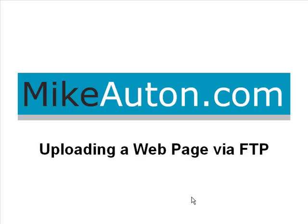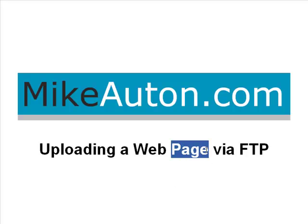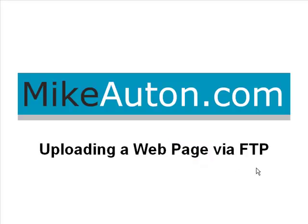Hello there, Mike Orton here. As you can see in this video we're going to be looking at how you can upload either a web page or a website via FTP.